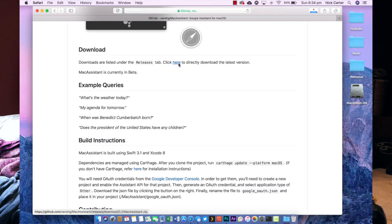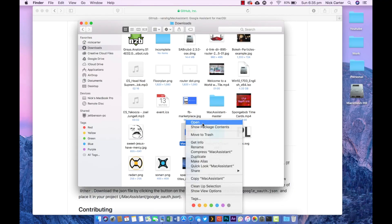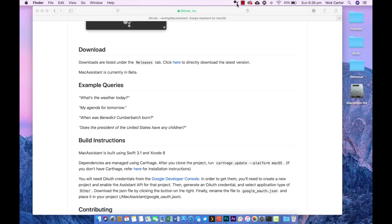Once that's downloaded you're left with this file. You might have to unzip it — and here it is. As you can see it looks like Google Assistant, called 'Mac Assistant' — that's a clever name. Just click on it and it's gonna come up with this little Google Assistant icon at the top.